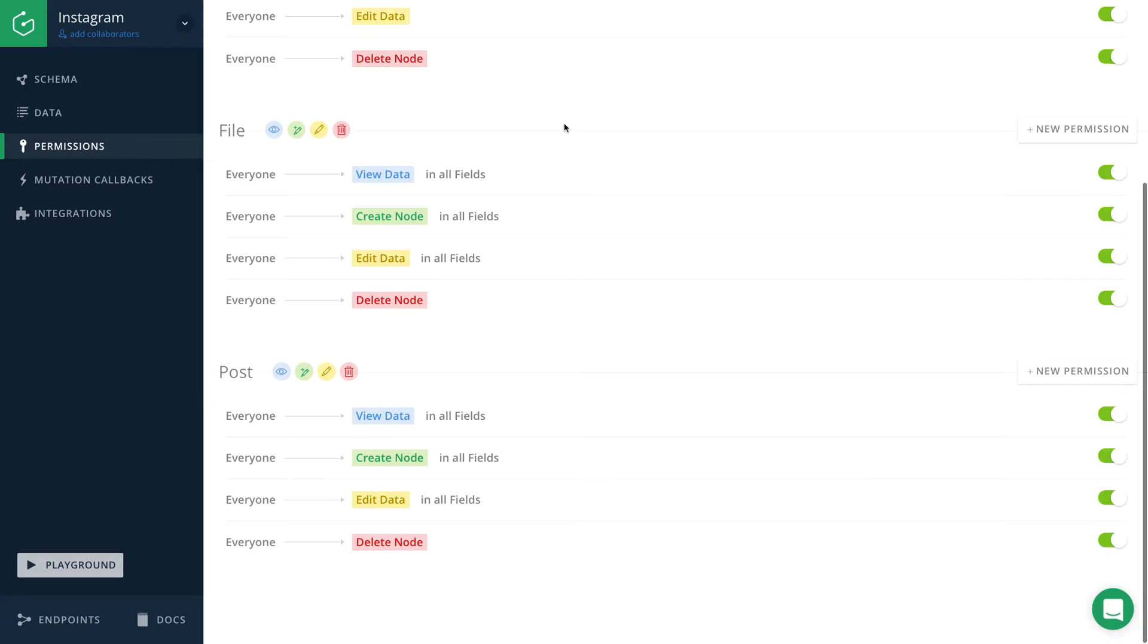For my application, I have two requirements. The first one is that only a logged in user should be able to create a new post. And the second requirement is that only the original author of a post should be able to modify it later on.